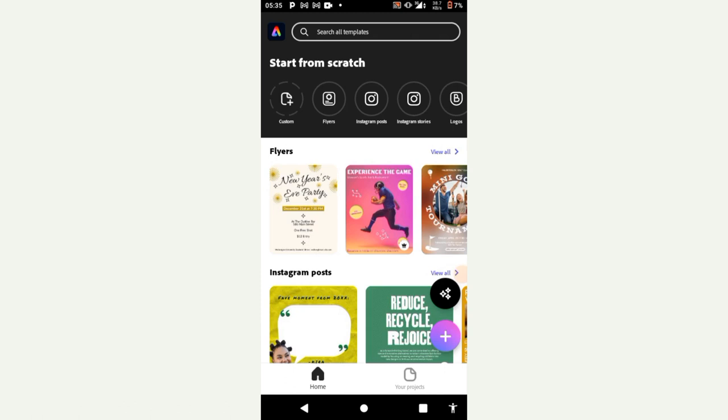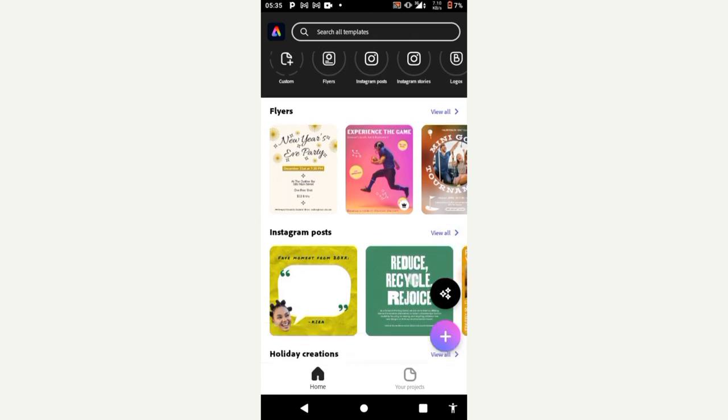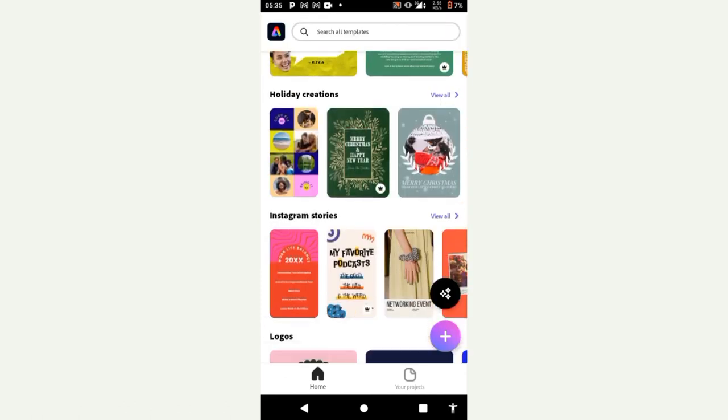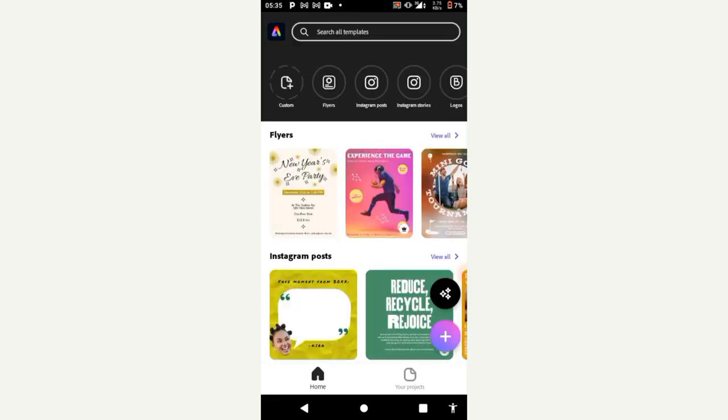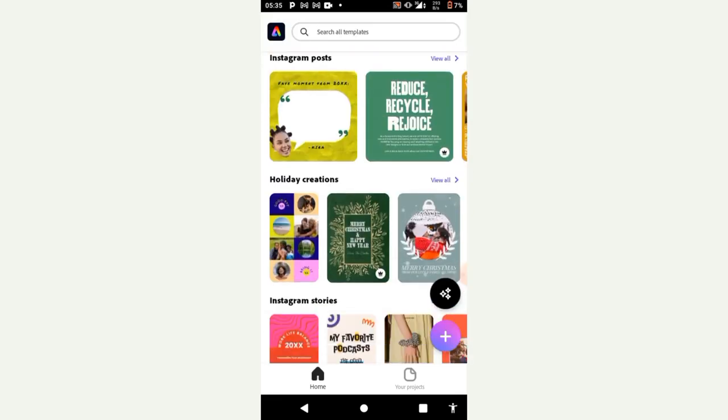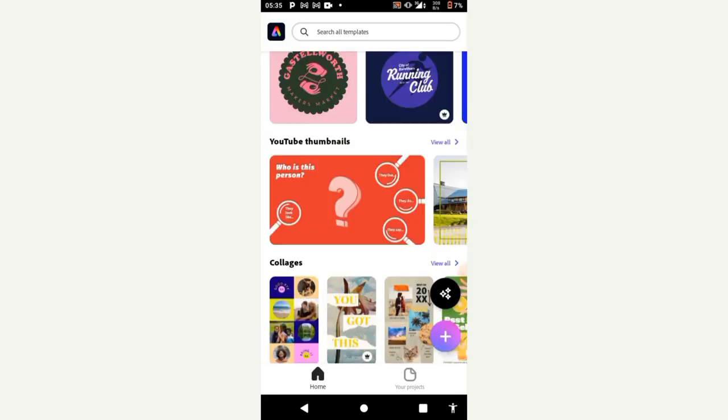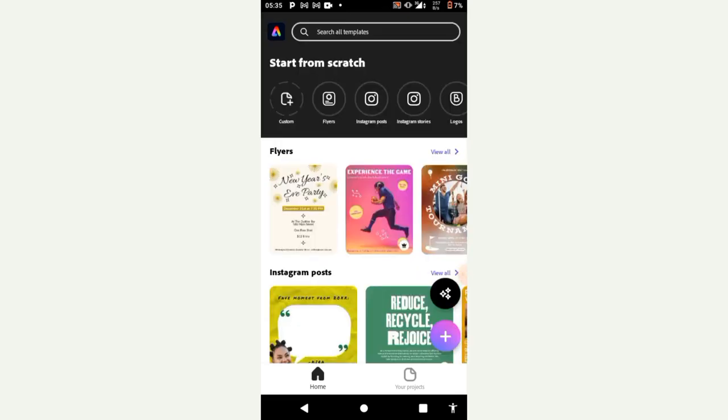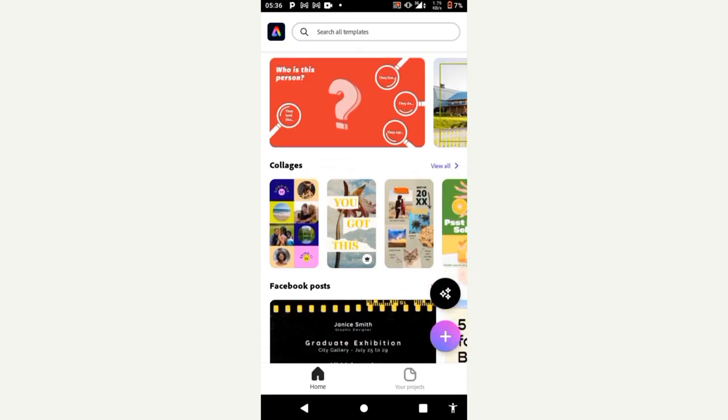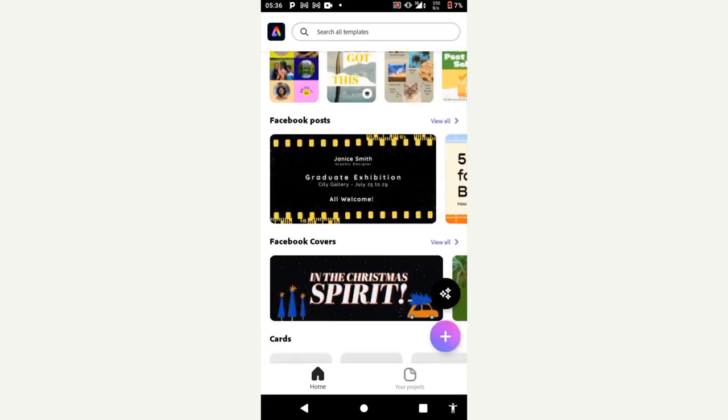You can download it on the Play Store or the App Store. So once you've downloaded it you launch the application and yeah I'm already in the application right now.